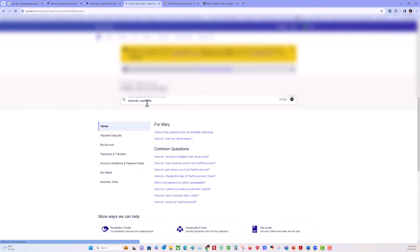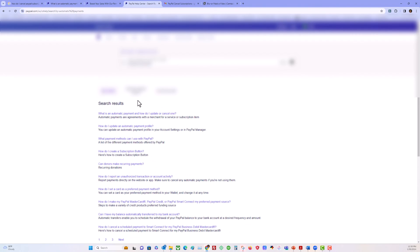If you forget the URL, just go to help and type in automatic payments. The first result is what is an automatic payment and how do I update and cancel one.